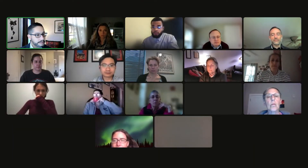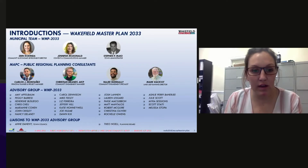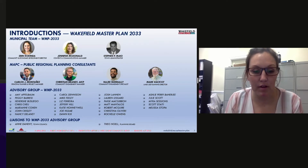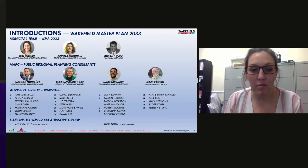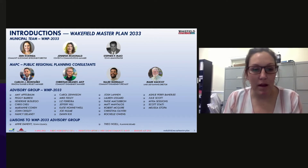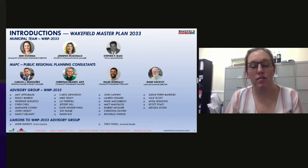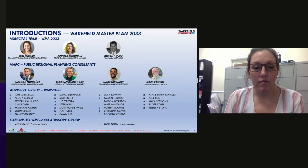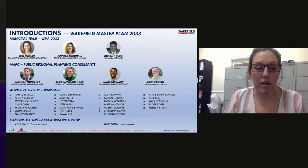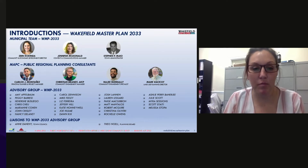Now we'll do some brief introductions. I'm Erin Kukinda, the community and economic development director. I want to thank you all for being here. I know this is a process that many of you have wanted to start and be part of. I also want to thank people who were part of the Vision 2030 process, as this is the segue into doing this.